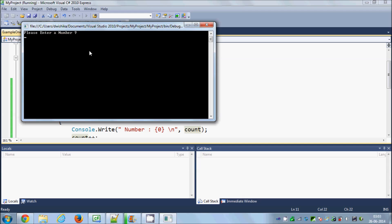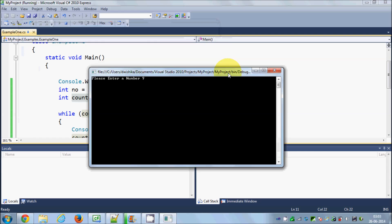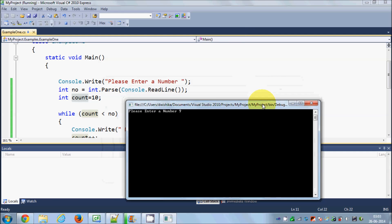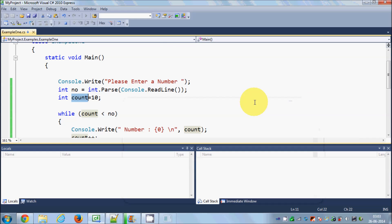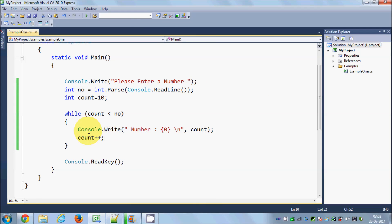And you see nothing happens because our condition is not true. 10 is not less than 9 which we have entered, so our code is not executed.